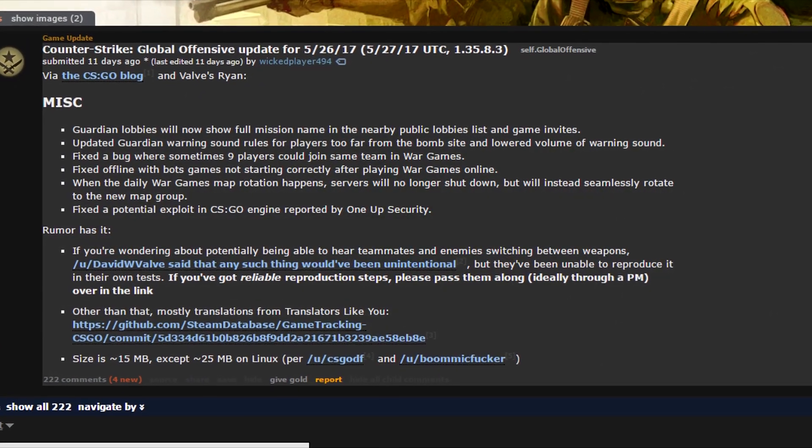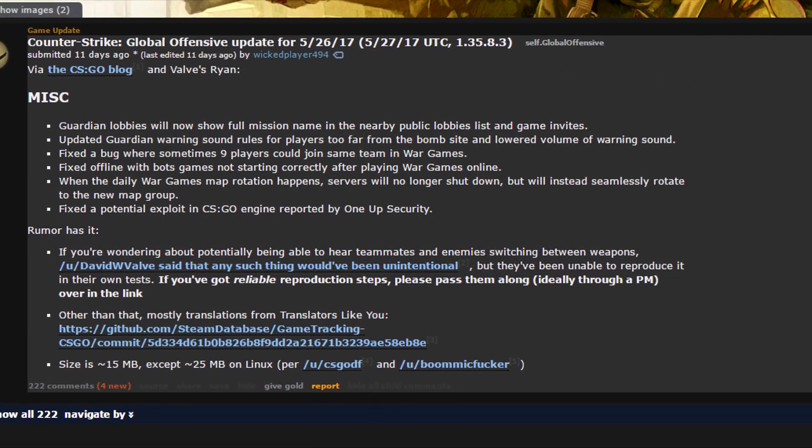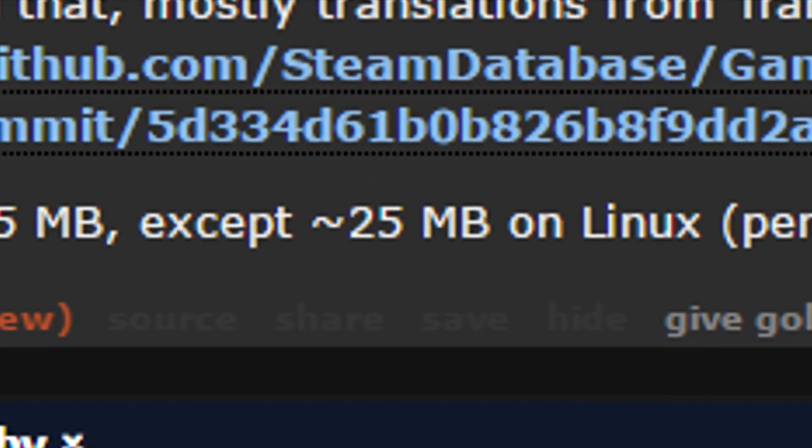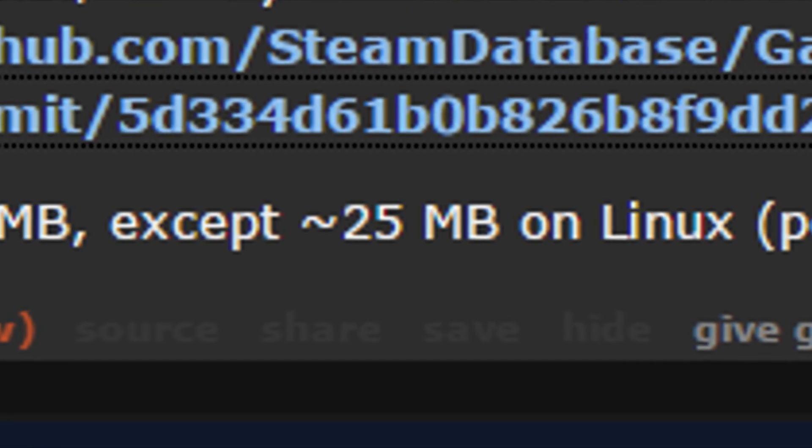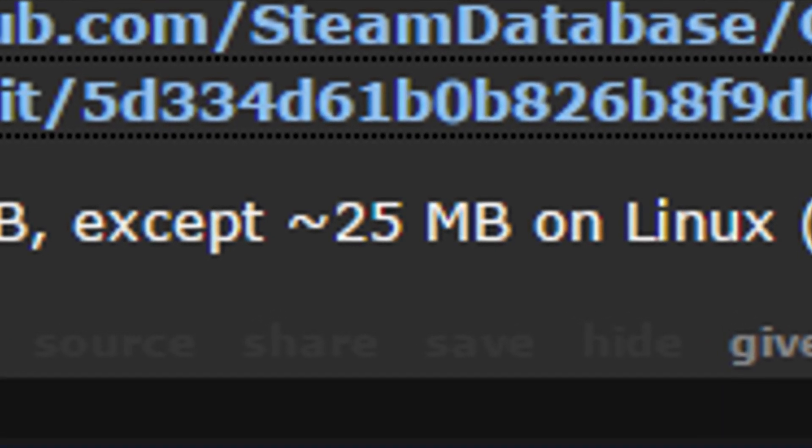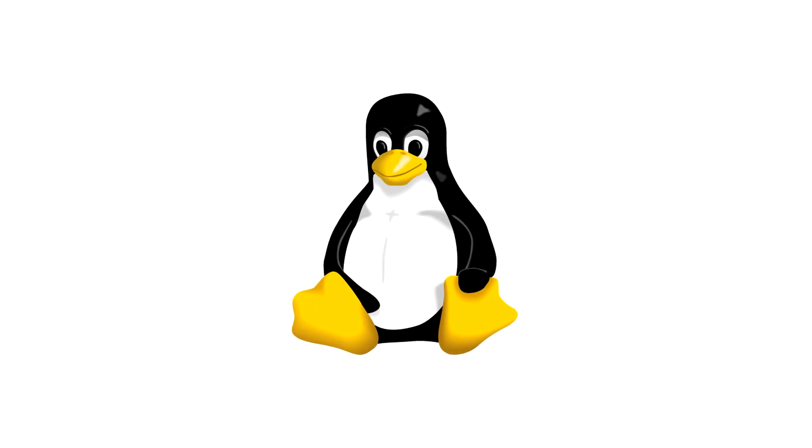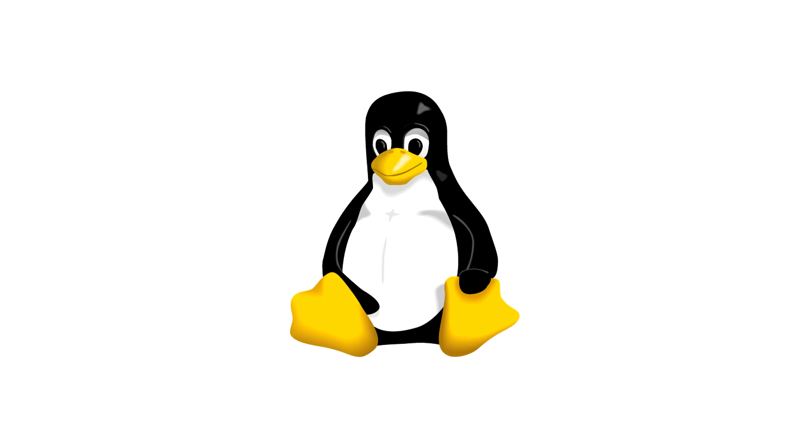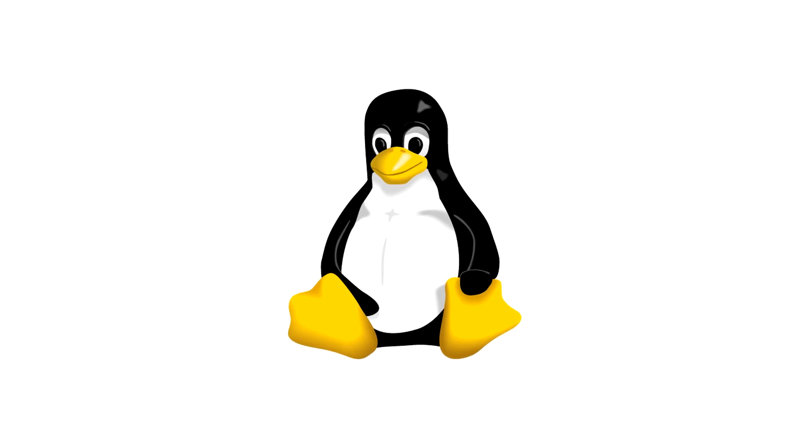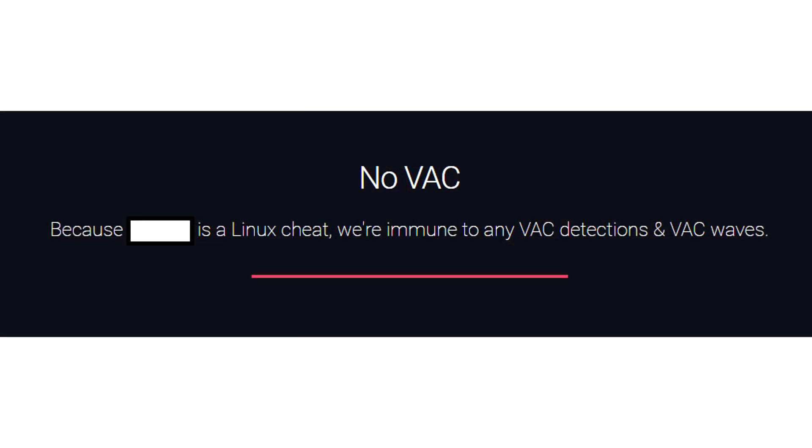There's a rumor that this update, which was larger for Linux users, had something to do with how VAC works. Many cheaters were using Linux to cheat because VAC works differently and you could even say that it doesn't even work at all on that operating system.